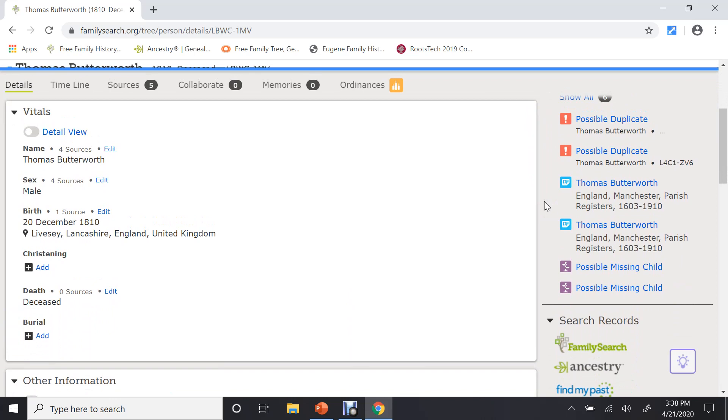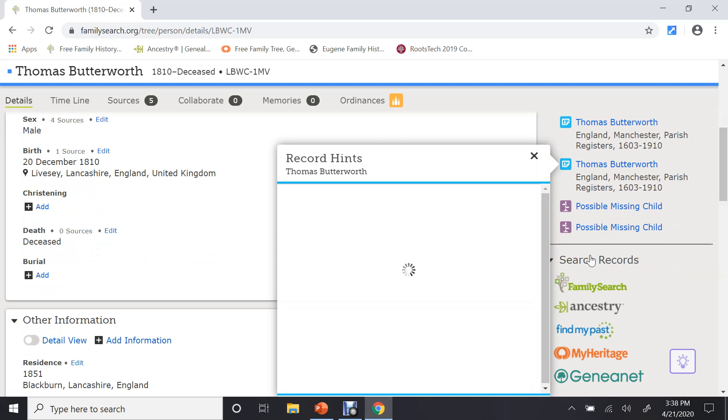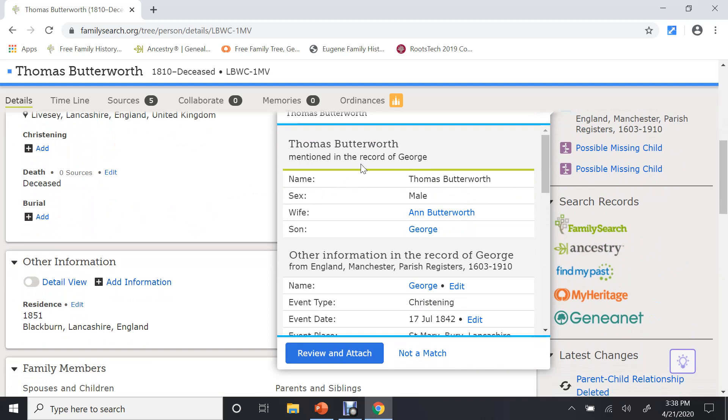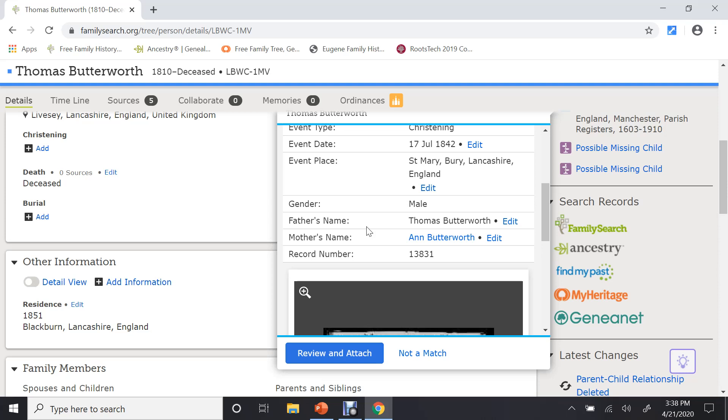I'm going to skip the problems and the duplicates right now and look at they found two different records that has his name on it. So if I want to see what those records look like, I will click on that, and it will bring up the record. And here it is. Here's Thomas Butterworth mentioned in the record of George, which is his son. And you can see this was from England, Manchester, Parish Records.